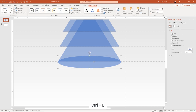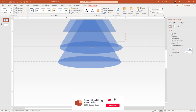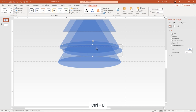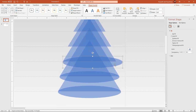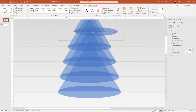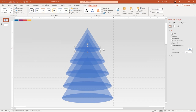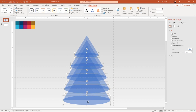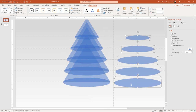Duplicate this ellipse shape 4 more times using Ctrl+D, reduce their size, and perfectly align them at the bottom of each triangle shape as shown. Now select all the ellipse shapes holding down the Ctrl key and then duplicate them using Ctrl+D. Drag and place them aside — we will make use of these ellipse shapes shortly in our design.